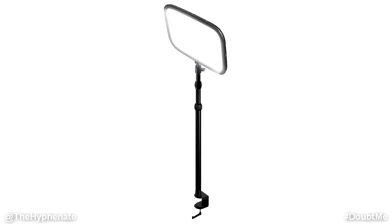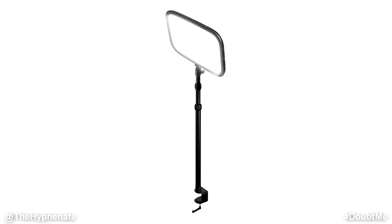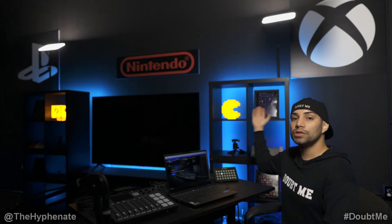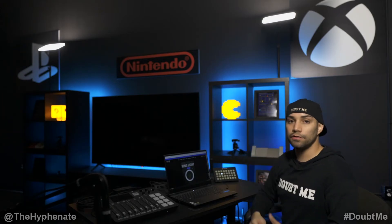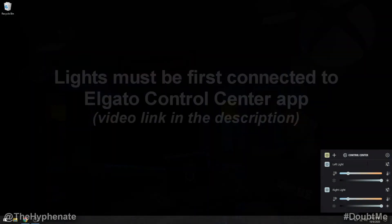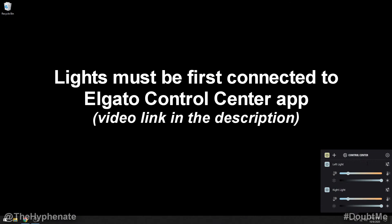This will work with any of the Elgato lights, the ring light, key light, or key light air. Here in this studio I have two key lights, one on each shelf. They're both connected to the power and they are currently on.